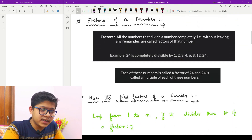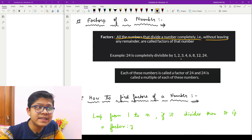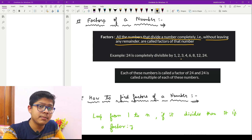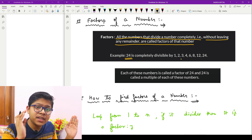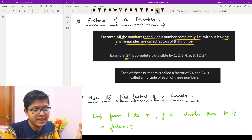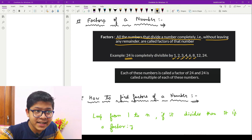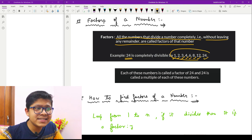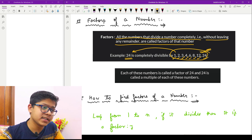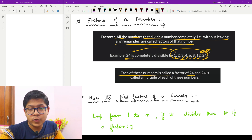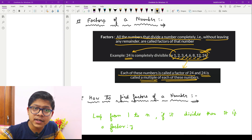Now let's move on to factors. All the numbers which divide a number completely — meaning without leaving any remainder — are called the factors of that number. For example, for the number 24, all numbers from 1 up to 24 which divide it completely are its factors: 1, 2, 3, 4, 6, 8, 12, and 24. Each of these numbers is called a factor of 24.